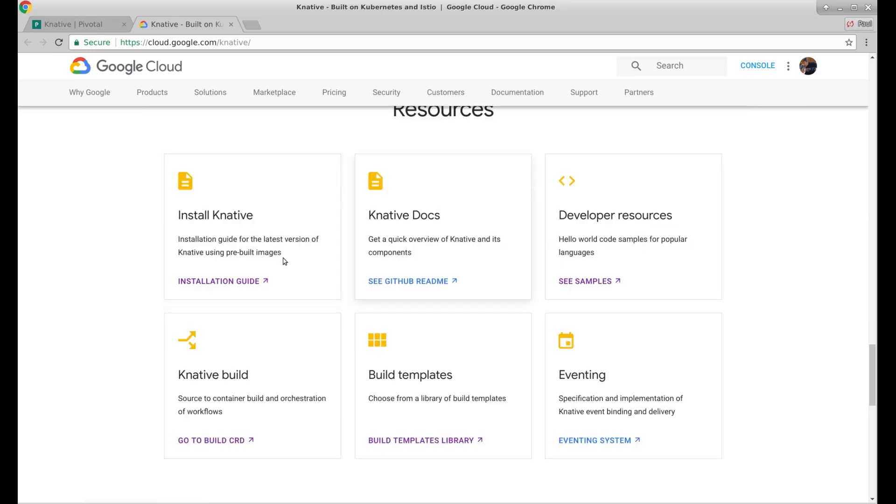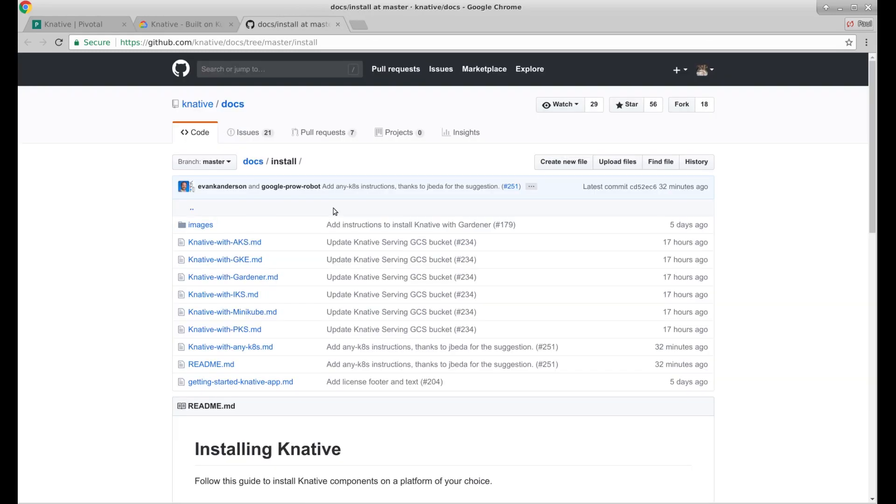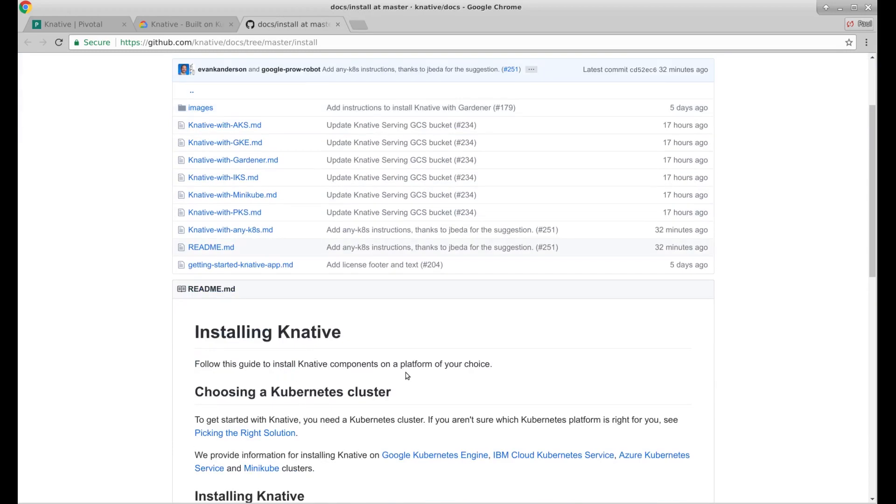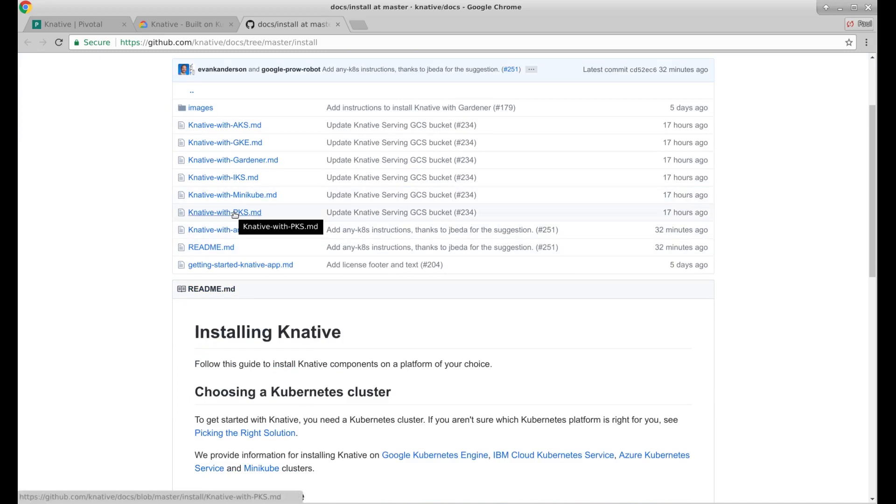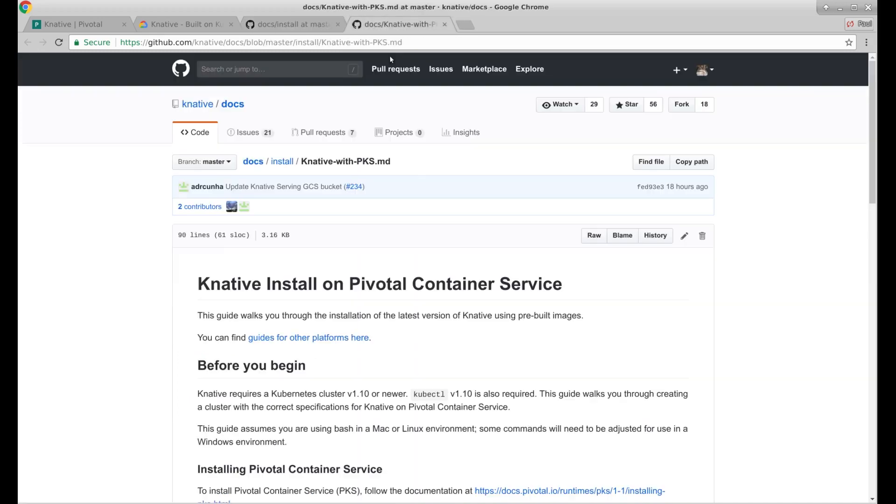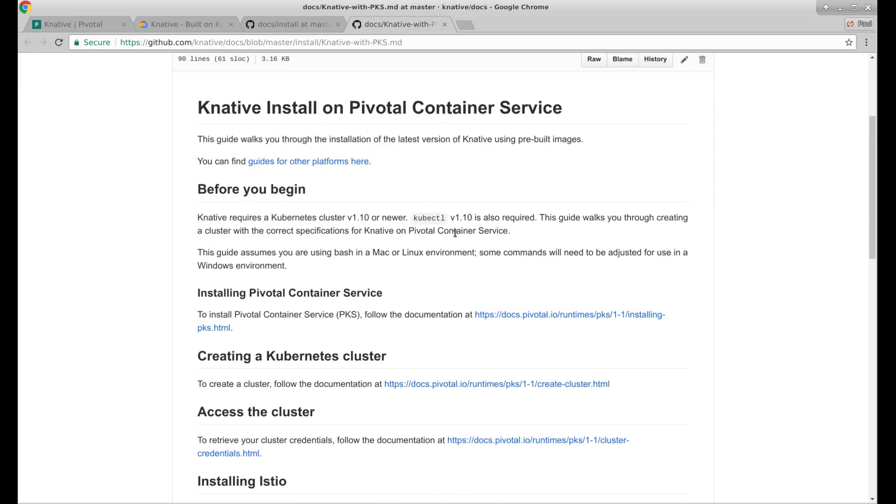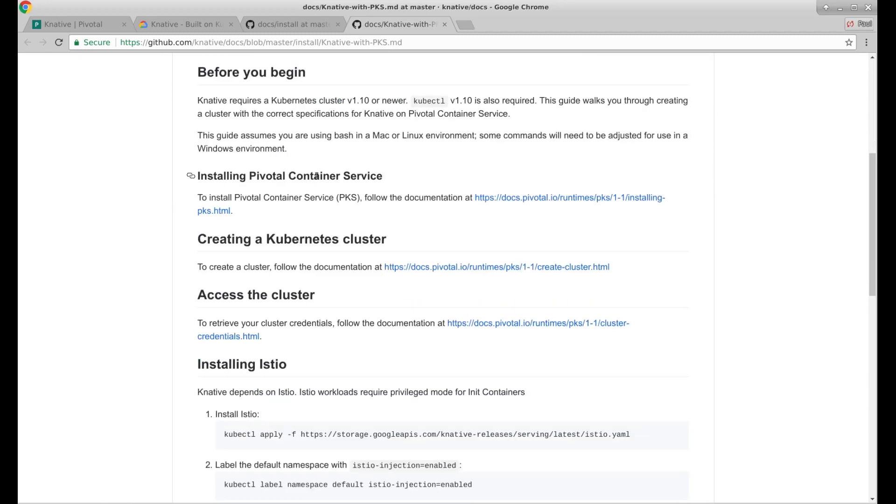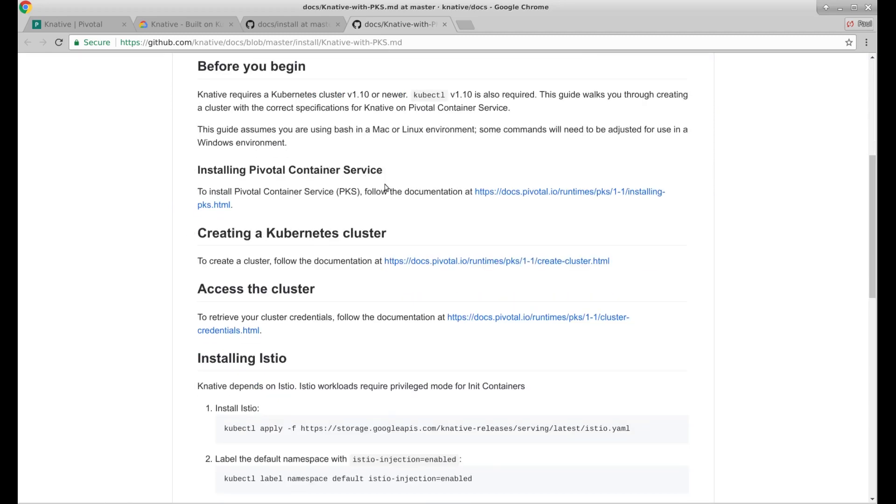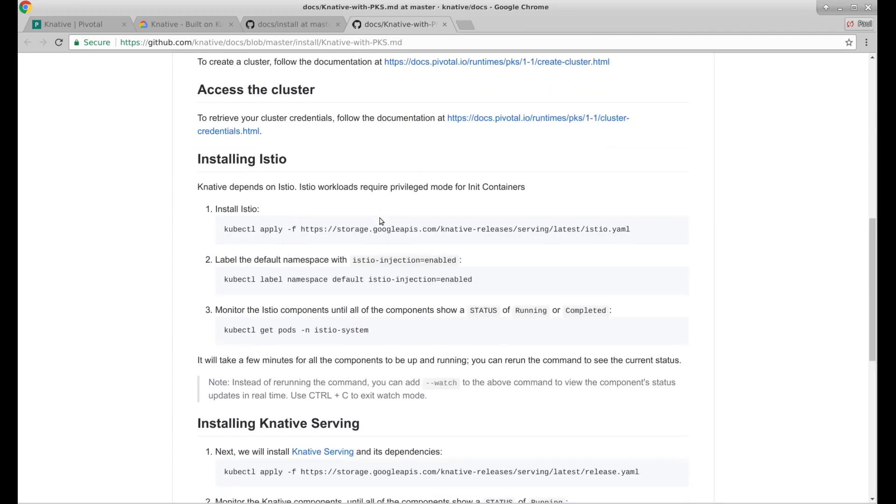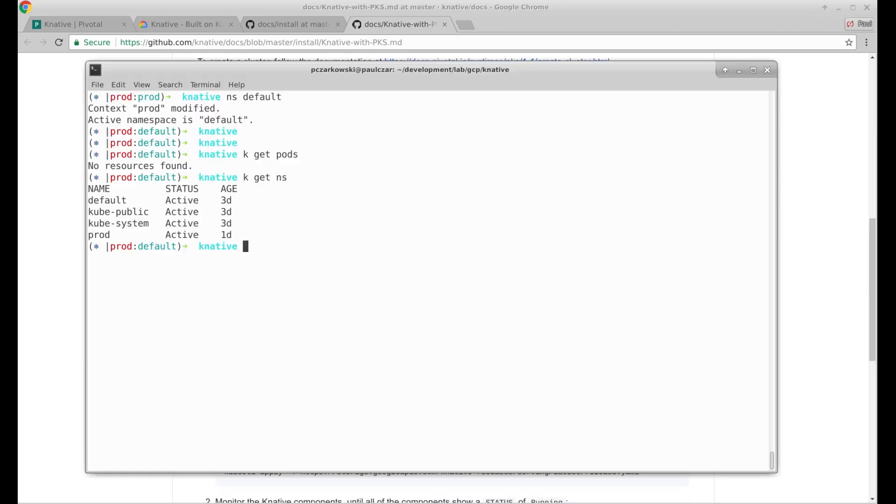And here's some docs and resources. Installation guide. Follow this guide to install Knative components. Knative with PKS. I have a PKS cluster. Installing PKS. I've done that. I have a Kubernetes cluster. I know how to access it. So let's bring it up.